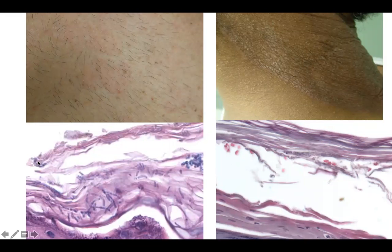But on the left, the stratum corneum is looser and more basket-weave. The organisms are more easily seen on the left — they are spaghetti and meatballs. On the right, the organisms are much harder to see and appear somewhat hollow, as circles in more elongated hyphal forms.